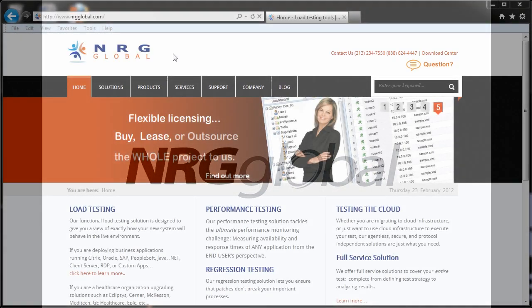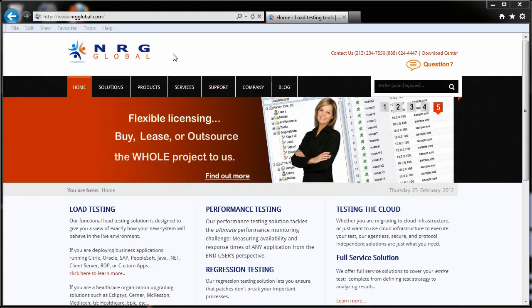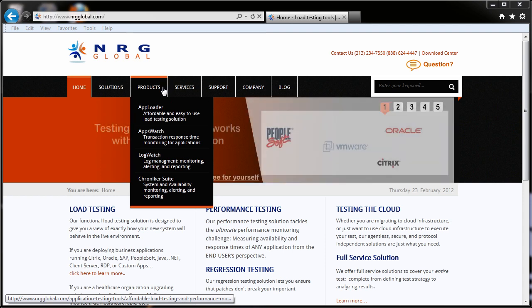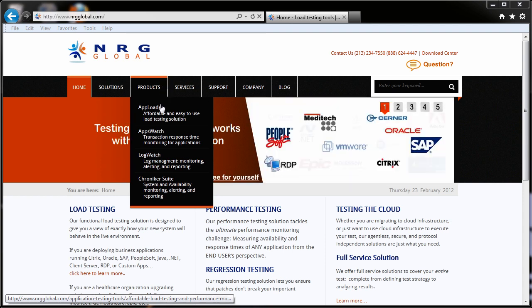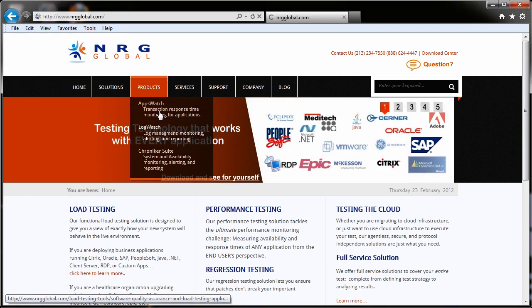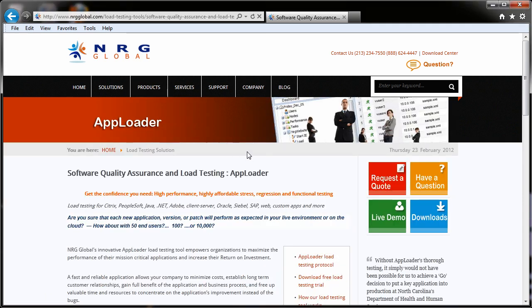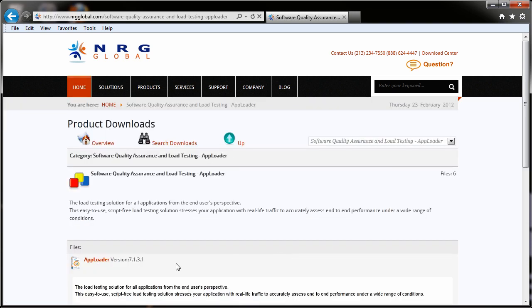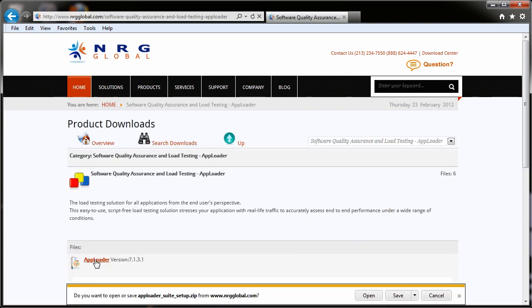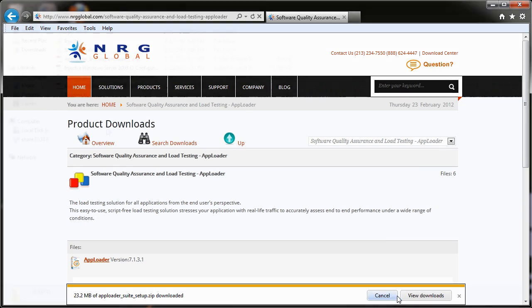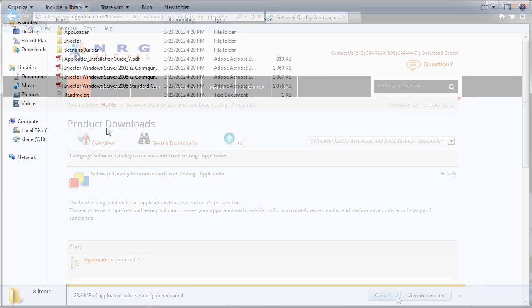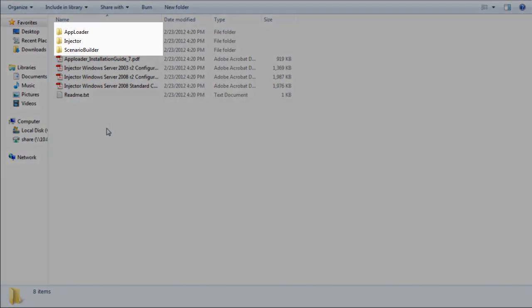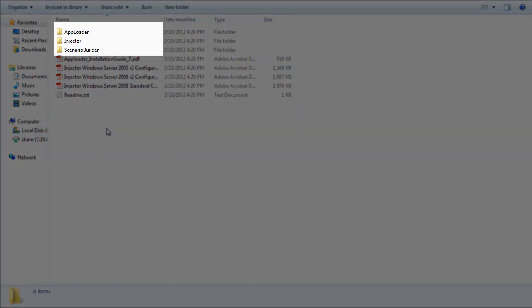The AppLoader suite consists of three components: the controller, injector, and scenario builder. Start by downloading the AppLoader installation package from the product downloads page on the NRG Global website. Save the AppLoader Suite setup.zip file and extract the contents to a new folder.